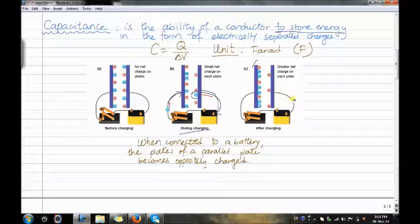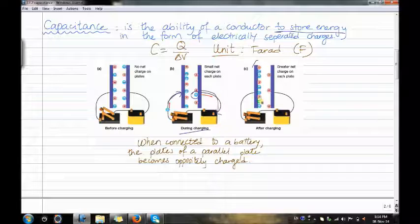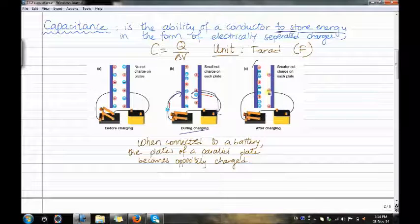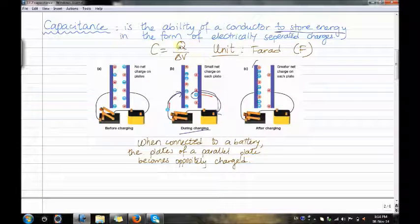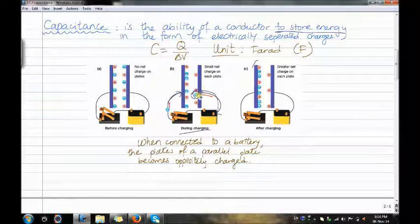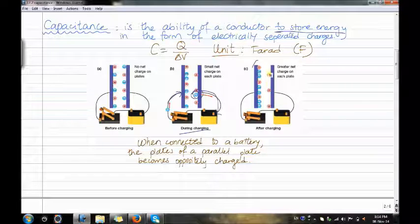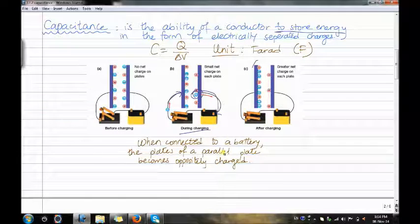The third situation is after charging. There is greater net charge on each plate. As you can see, there are plus, minus, minus, plus, minus, minus, plus, minus, minus on the left side, and plus, plus, plus, plus on the right side. During each stage, the negative charges move to the left side of the plate. In conclusion, when connected to a battery, the plates of a parallel plate capacitor become oppositely charged.